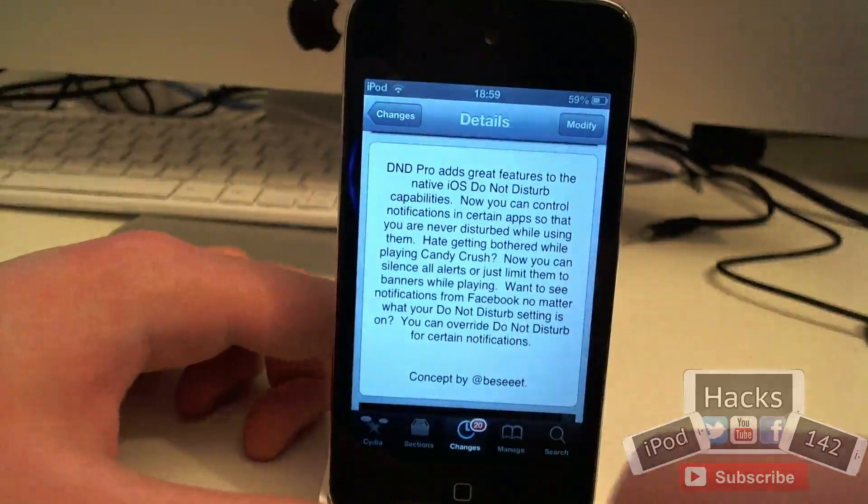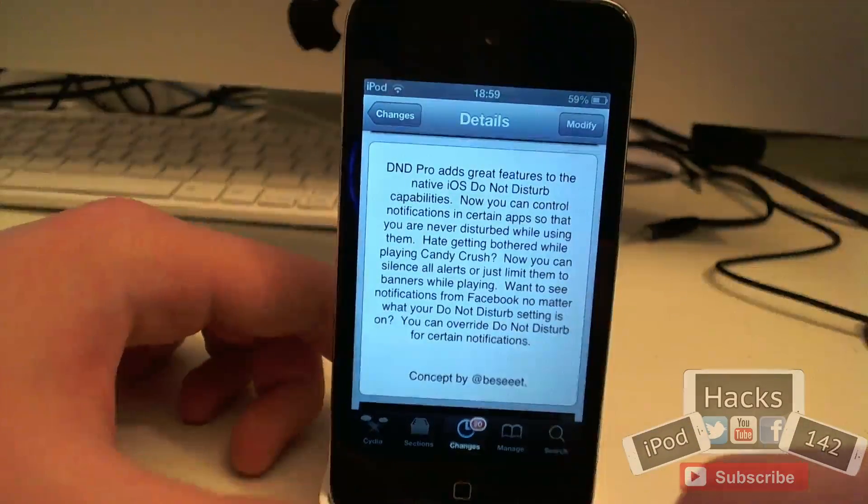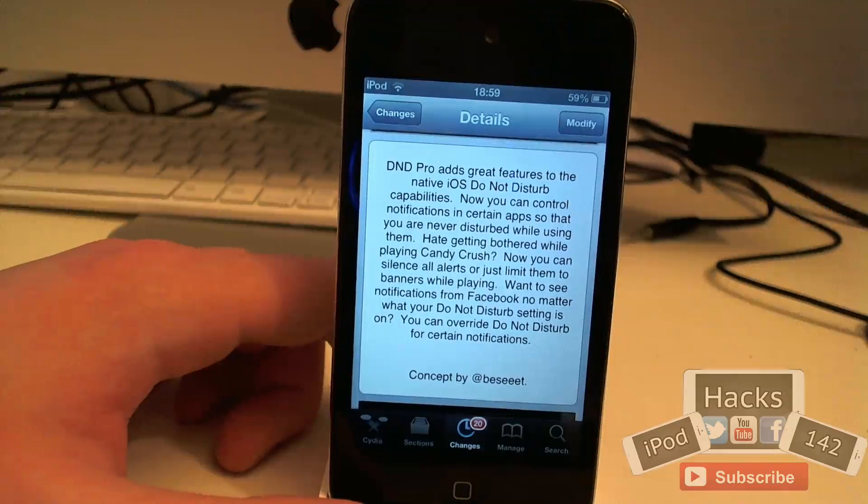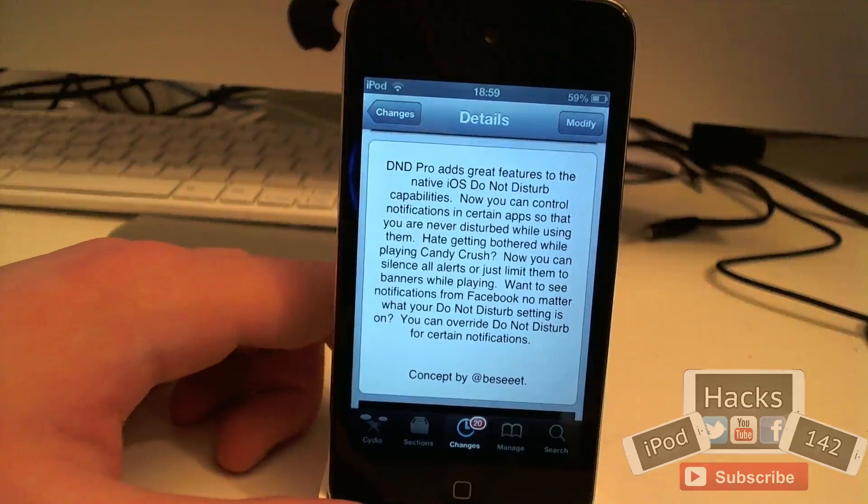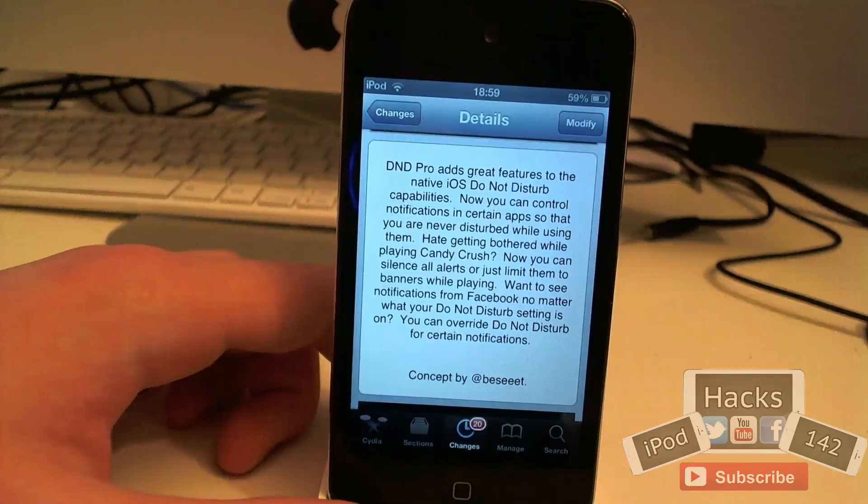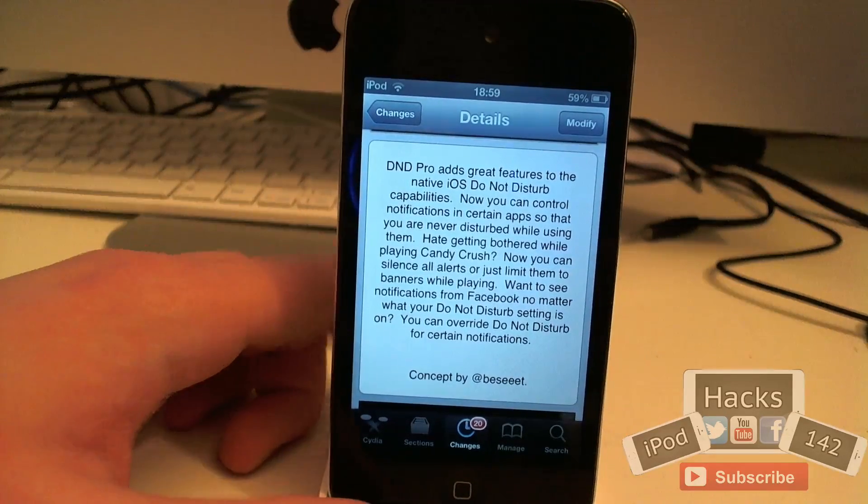It allows you to add a lot of new features such as scheduled on and off times, allowing in certain apps, blocking in certain apps and things like that.